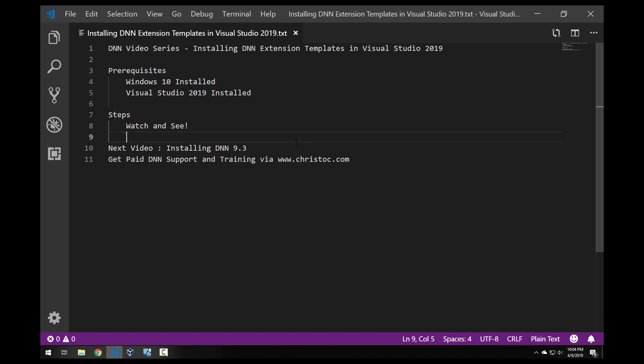Hello, this is Chris Hammond with ChrisDoc.com. Welcome back to my DNN training series. In this video I'm going to show you how to install my DNN extension templates for Visual Studio 2019.